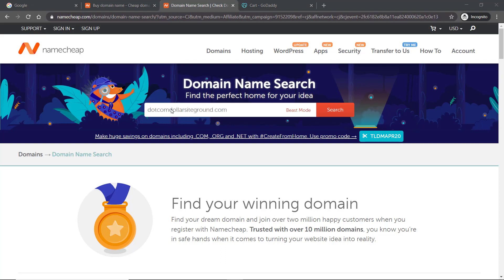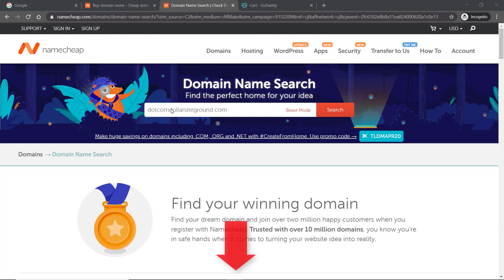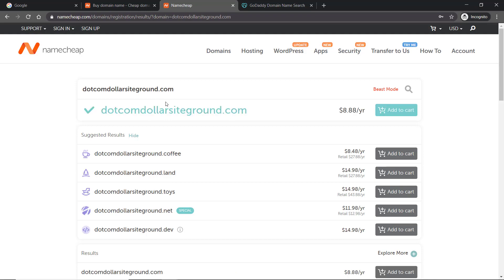I chose dotcomdollarsiteground.com as my sample domain name. The reason for choosing this name is that I will be using it to build out a full website with SiteGround hosting. In that video I will show you step by step how to build your own website from start to finish, from connecting your Namecheap domain to SiteGround hosting to installing WordPress and a theme. Click on the link below to watch that video. You can see the domain is available for $8.88 per year, so I click add to cart.